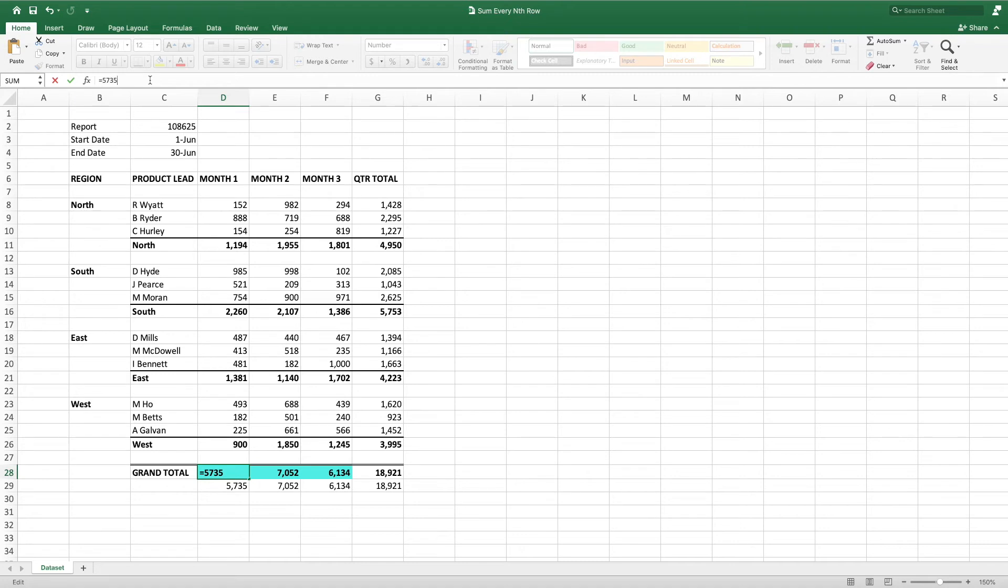This formula works when there are exactly 5 rows between the cells we want to sum. However, the formula breaks when we have a different number of rows.